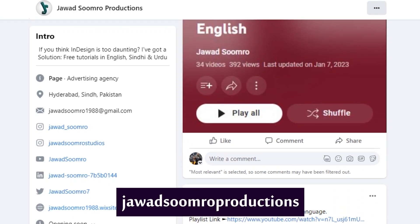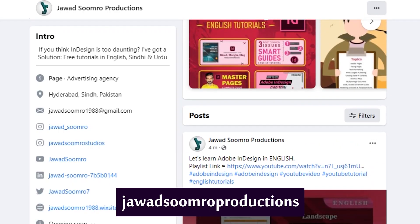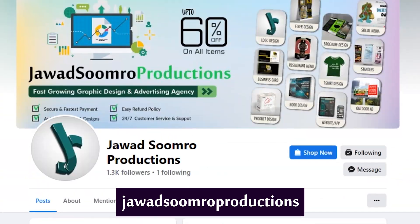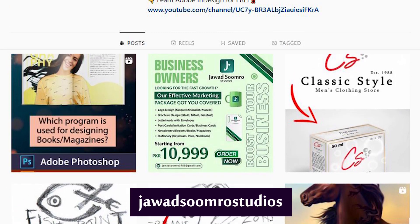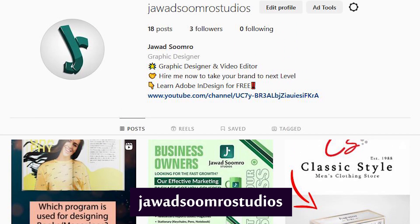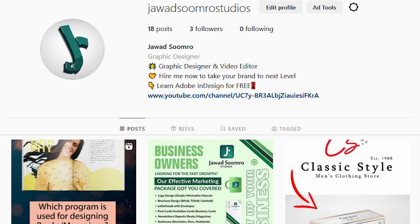Follow my Facebook page, javasumro productions. Follow my Instagram page, javasumro studios.